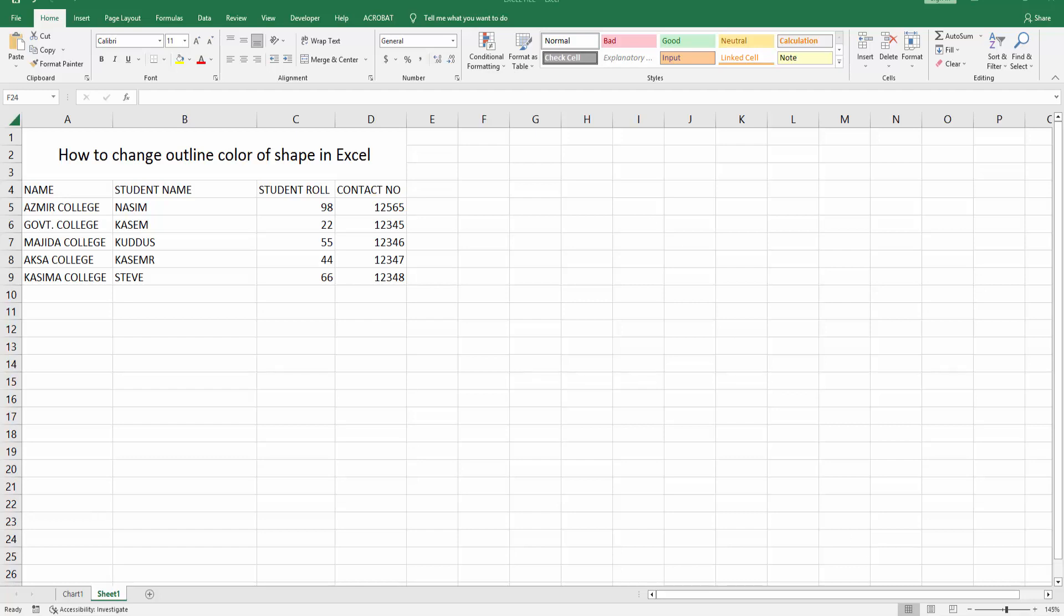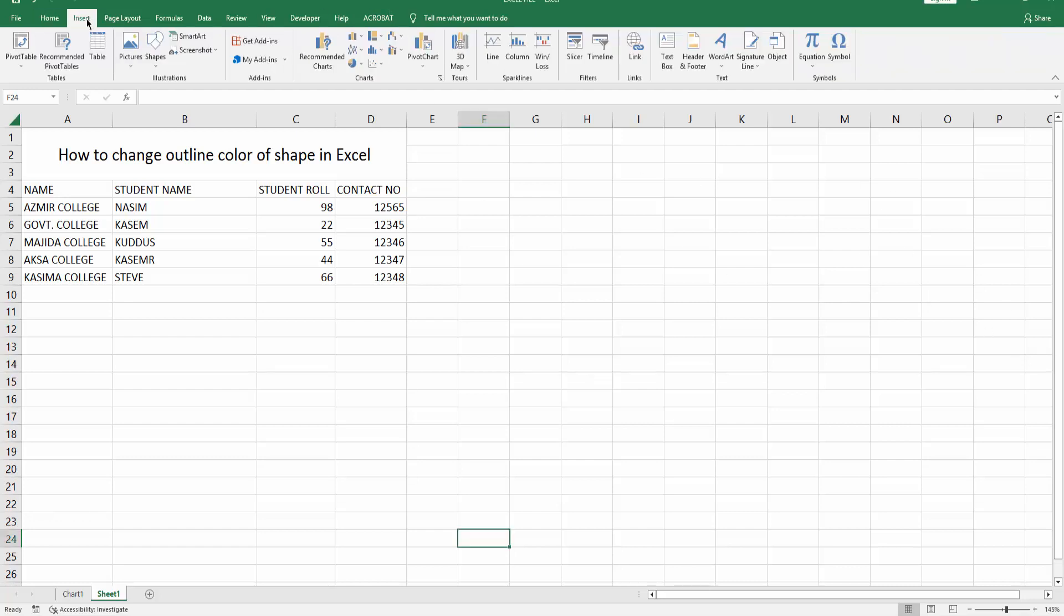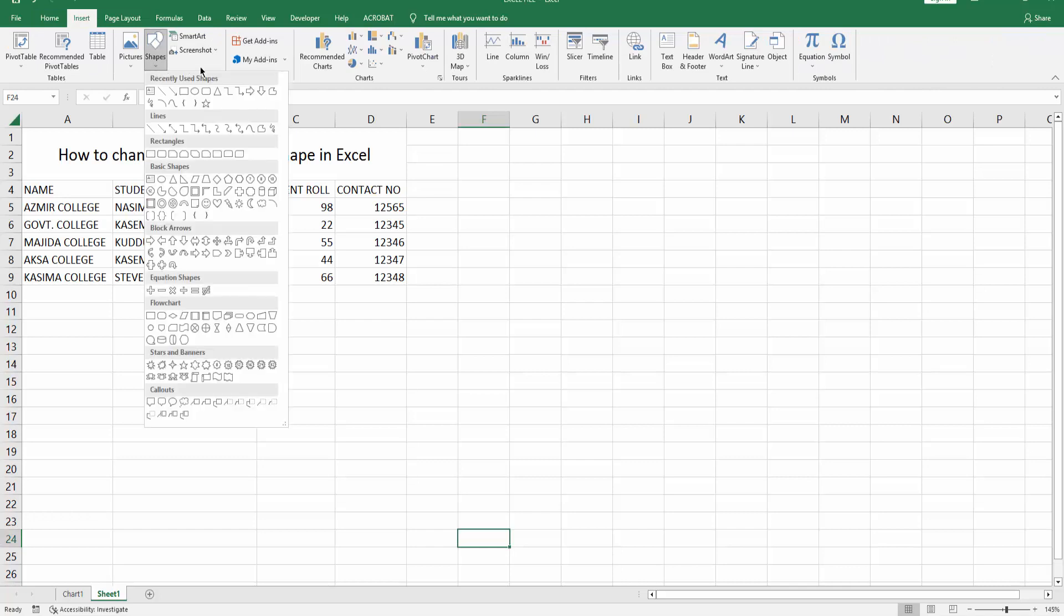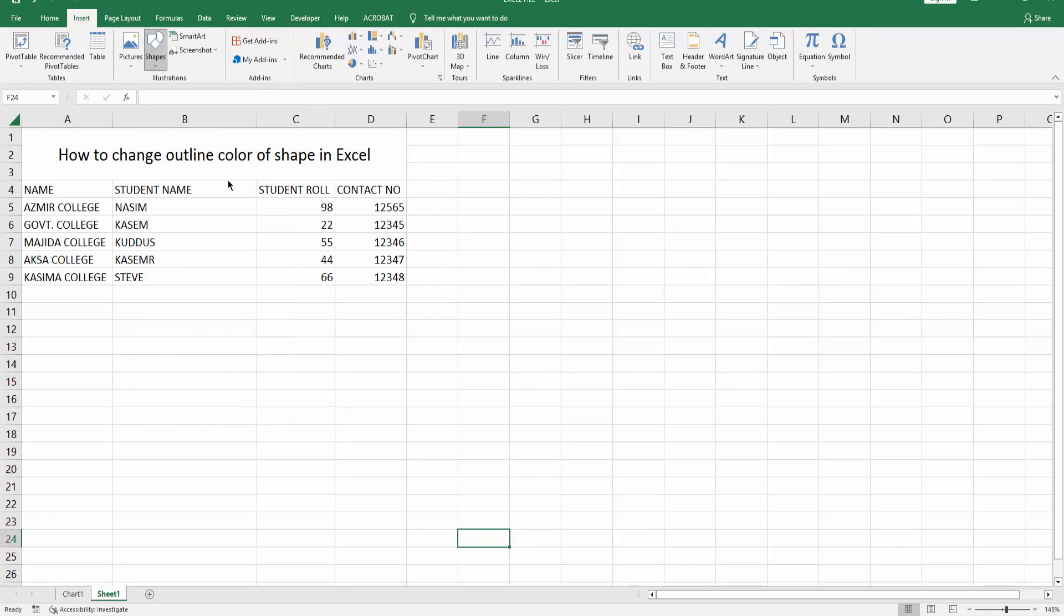Then open your Excel spreadsheet. Now you can see here is my sheet. Now I insert a shape - go to Insert menu and click this Shapes dropdown menu, now choose any shape.